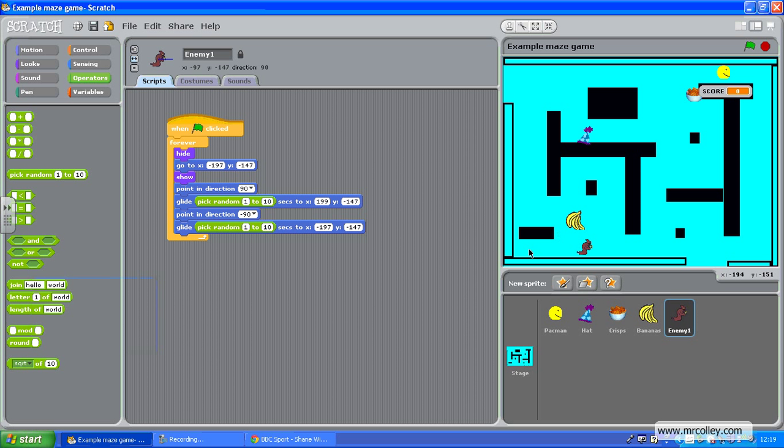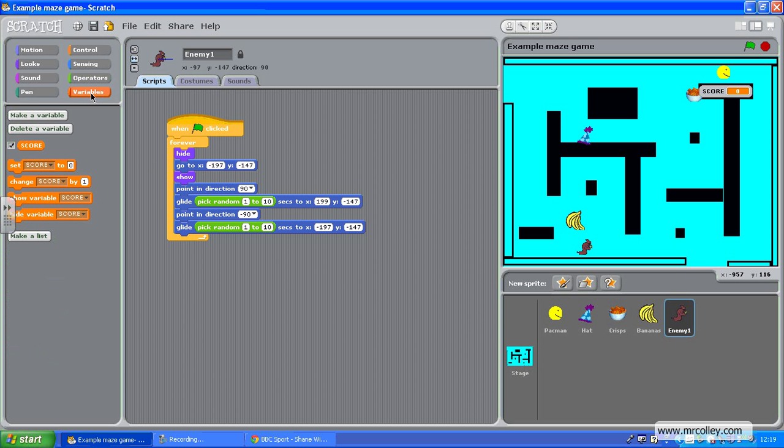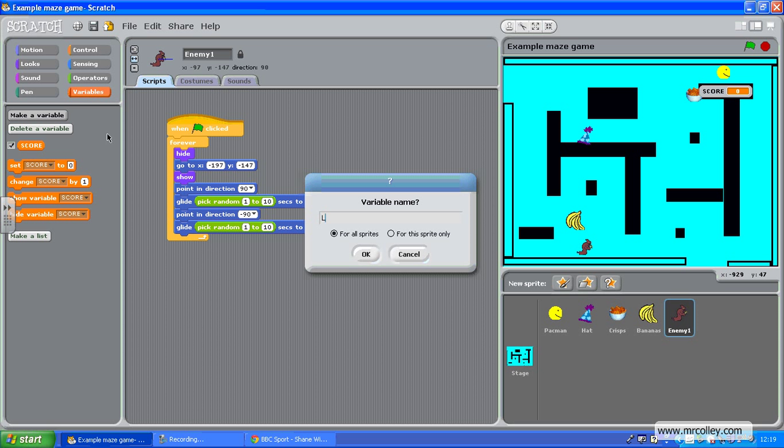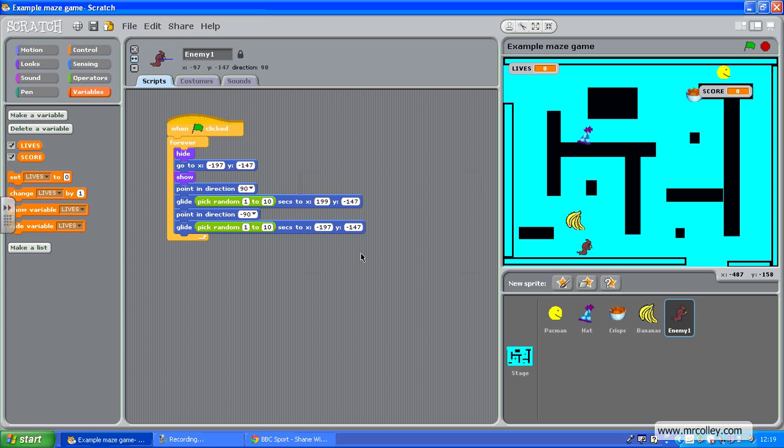So we've made our enemy and you might want to put more enemies in, but what good is an enemy if you don't lose a life when they get you? So that's what we're going to do next. I'm going to need to make a new variable, so click make a variable and call it lives for all sprites.